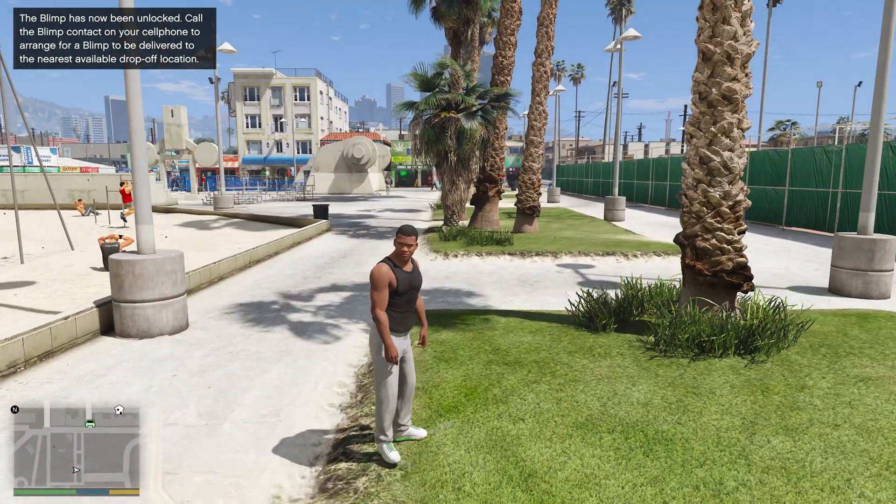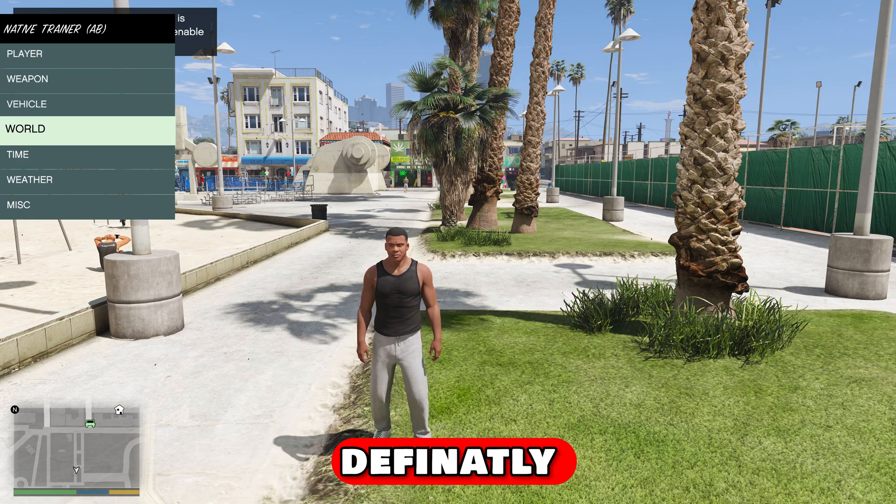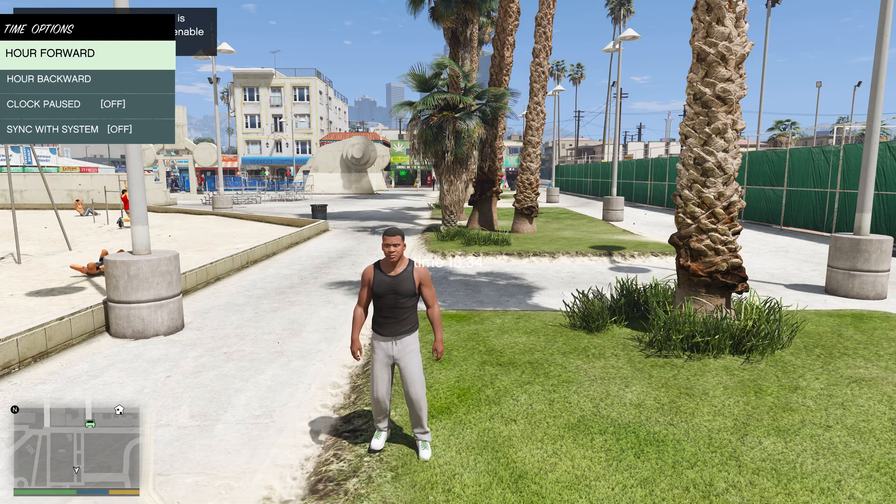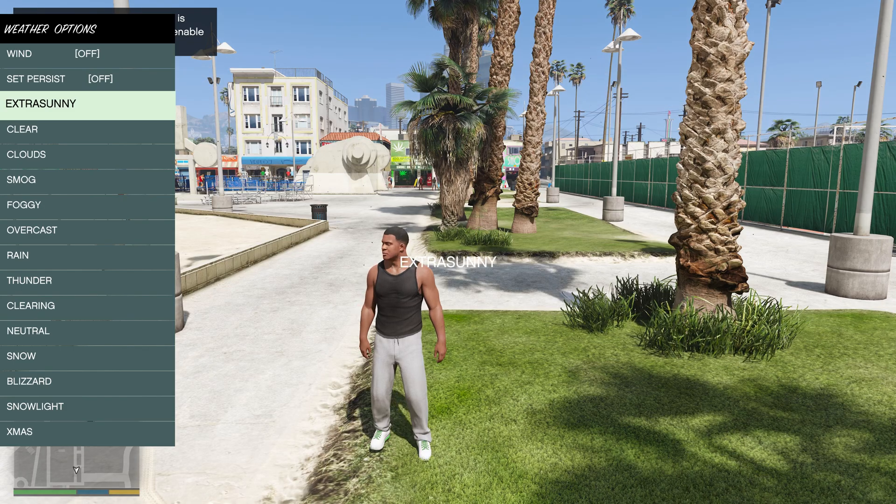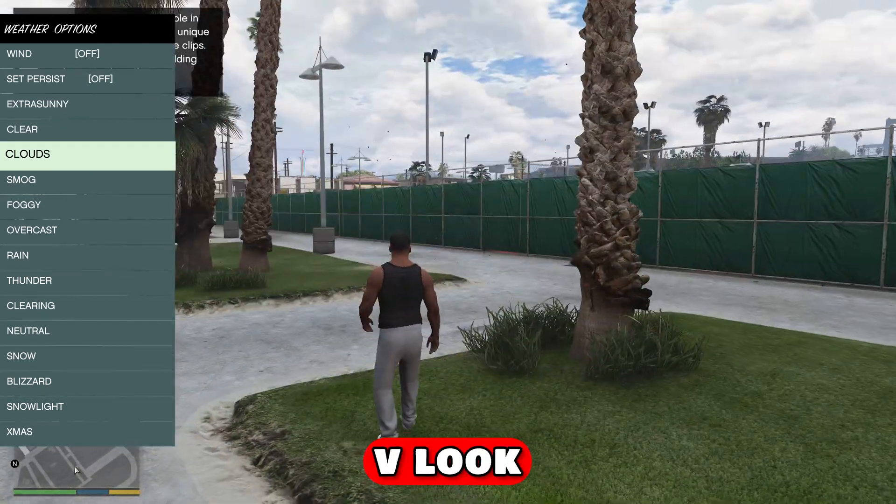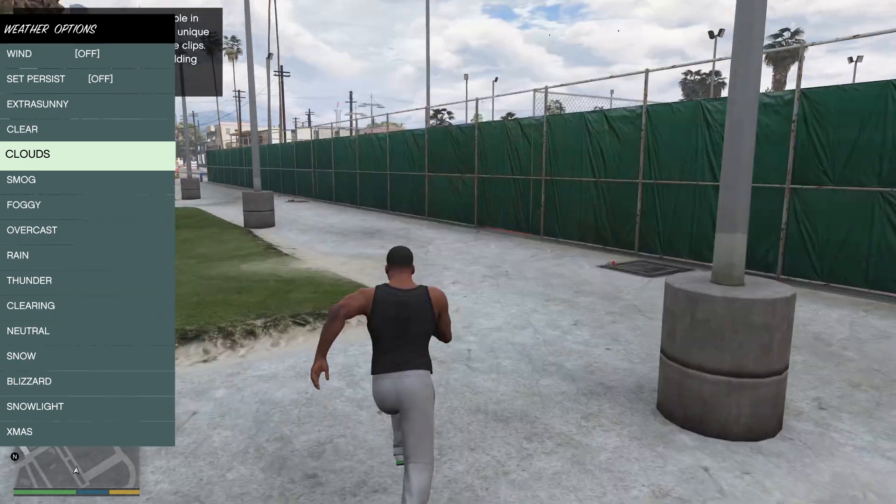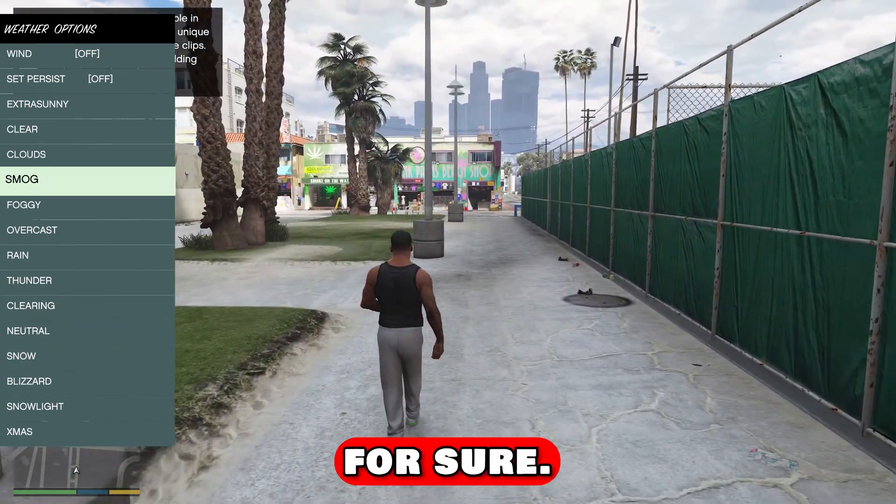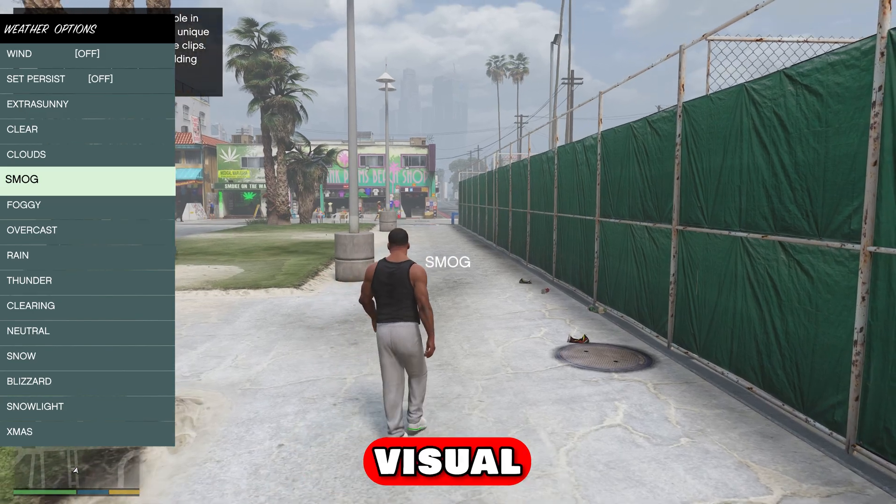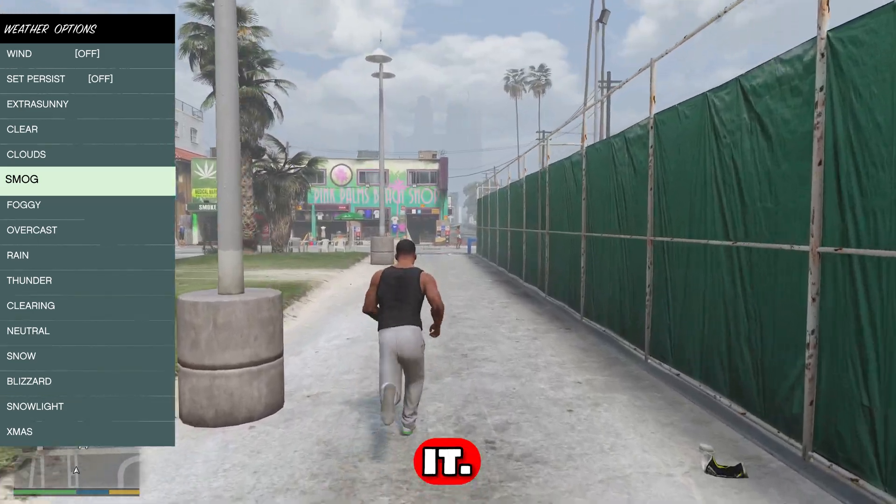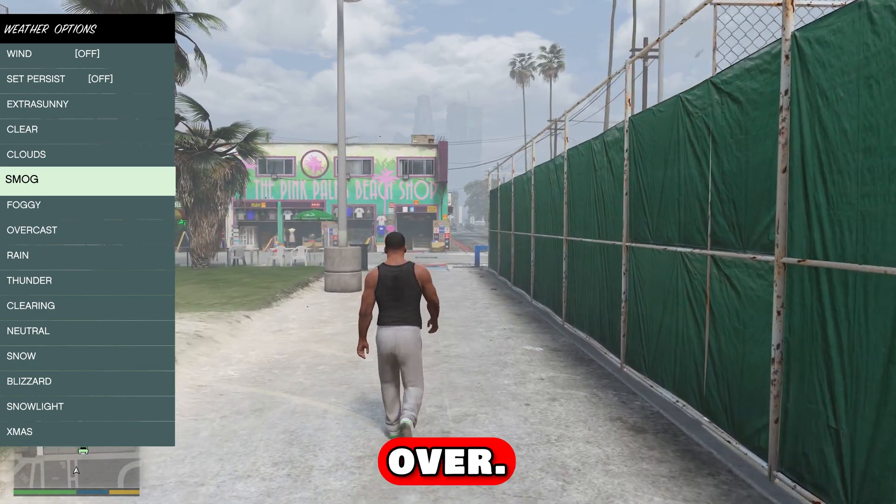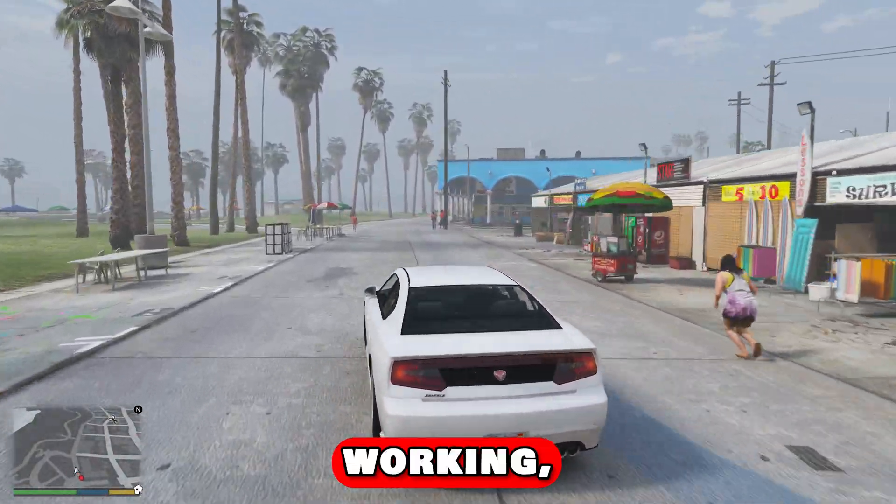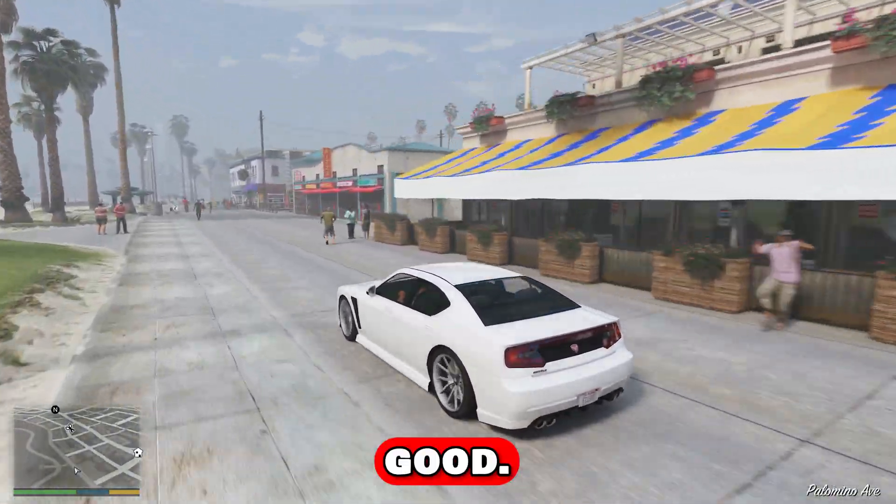It does look like it has Visual V installed. Definitely does. Oh yeah, that's Visual V. Look at those clouds. That's Visual V for sure. Definitely Visual V's installed right now. So there you have it. You have to convert your RPFs over. Definitely is working. Dude, it looks good.